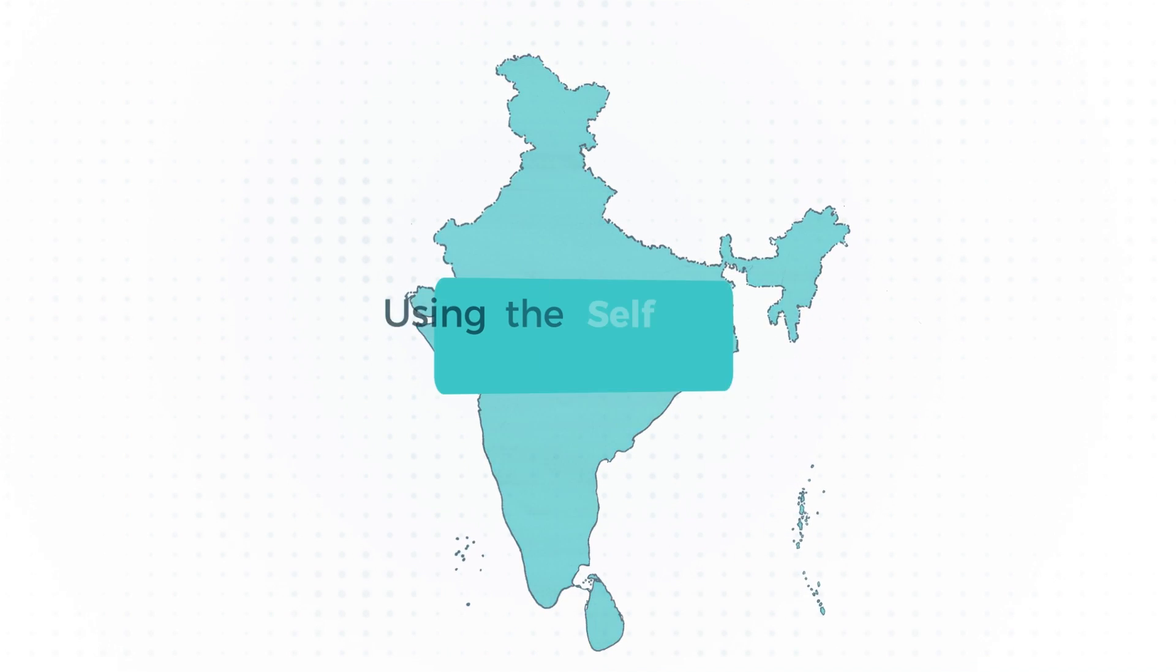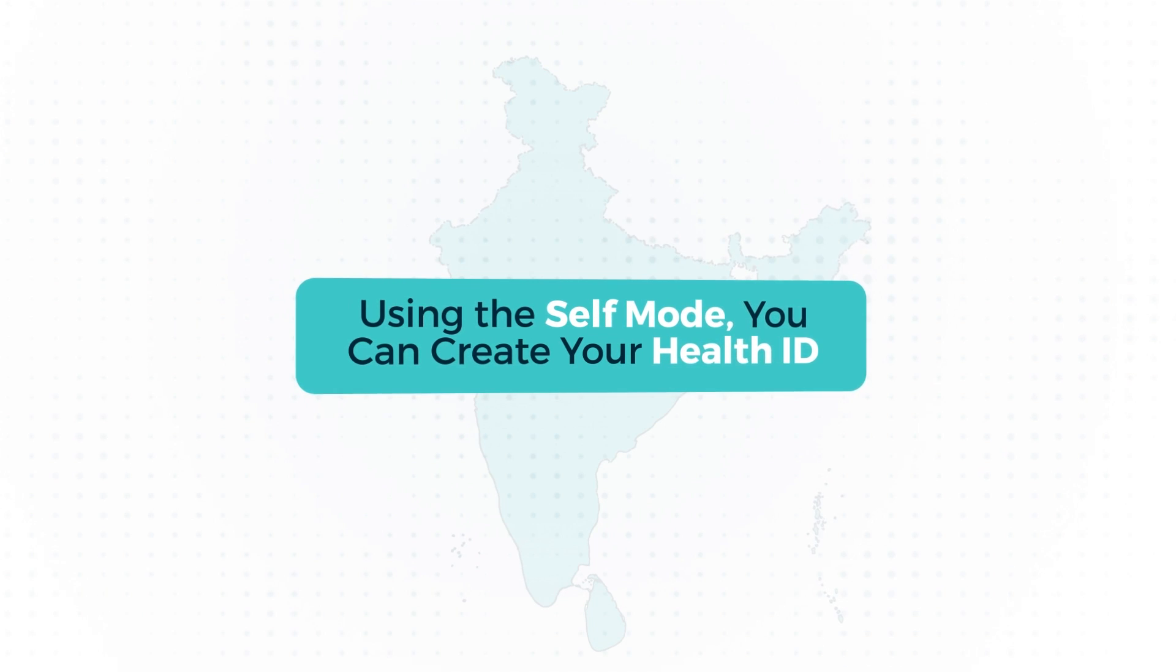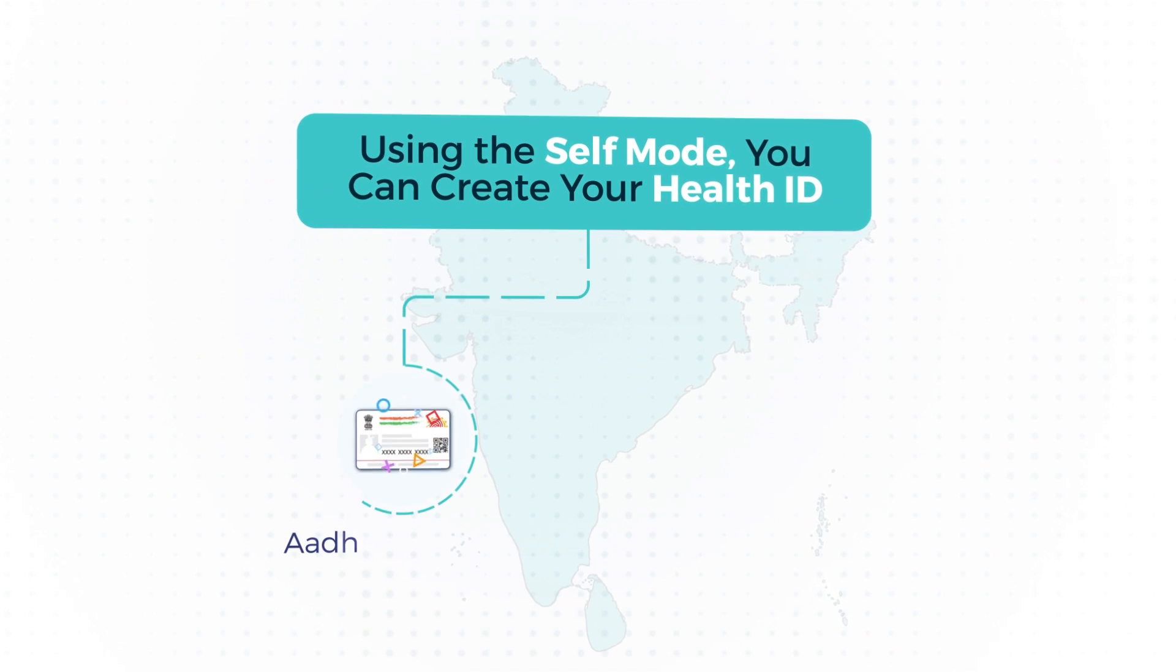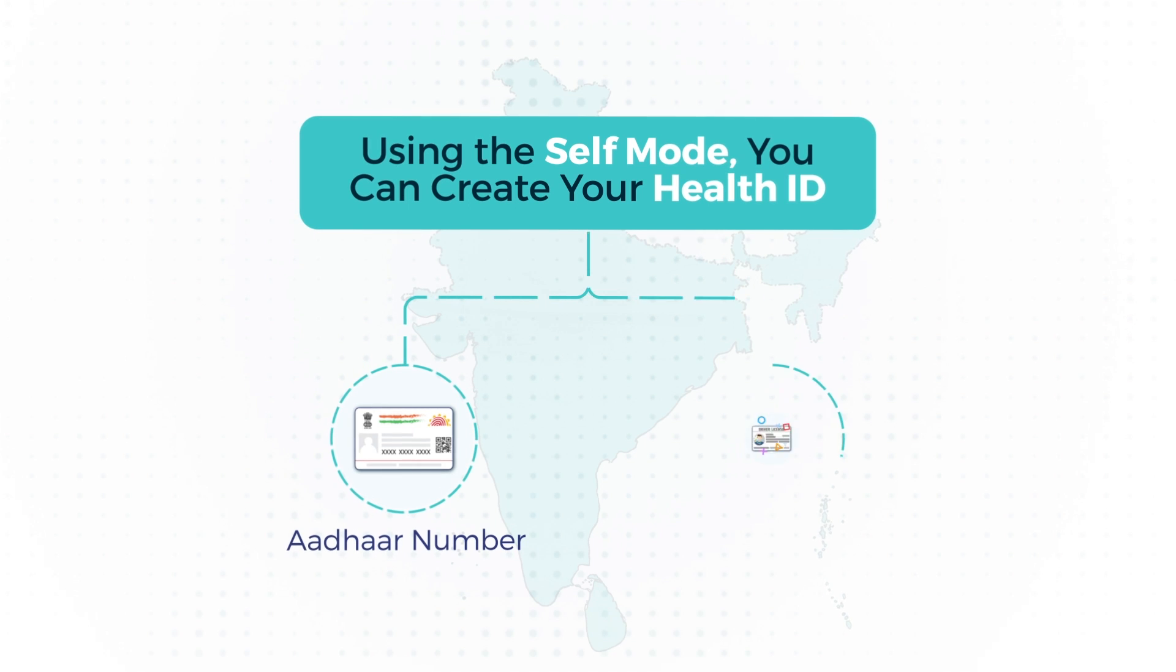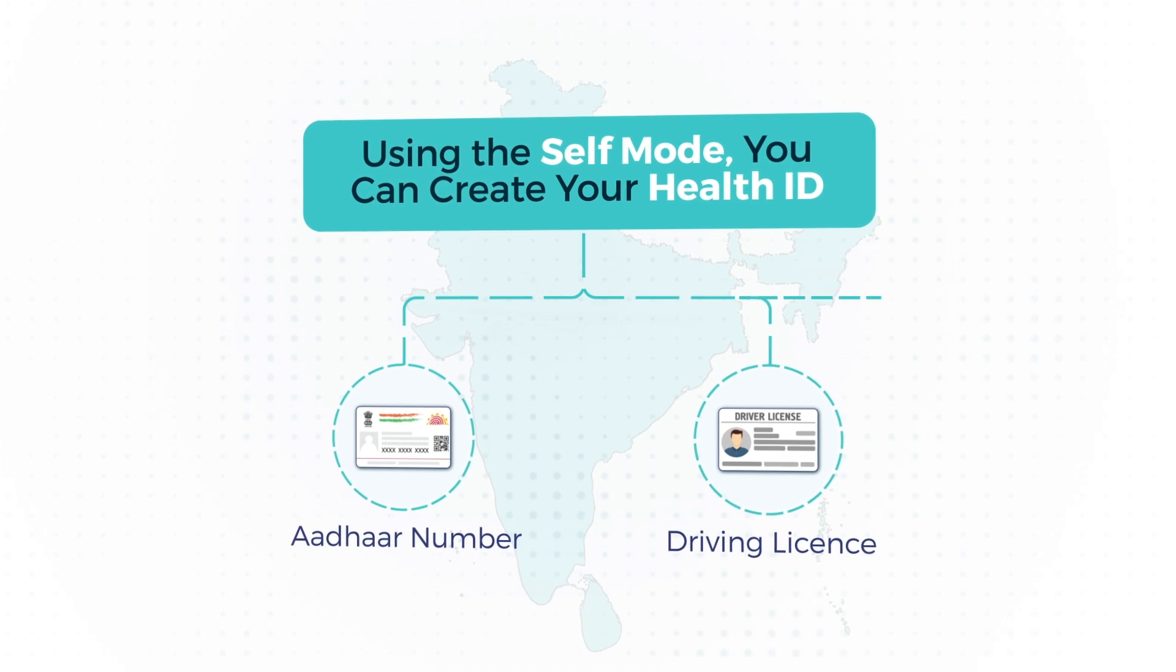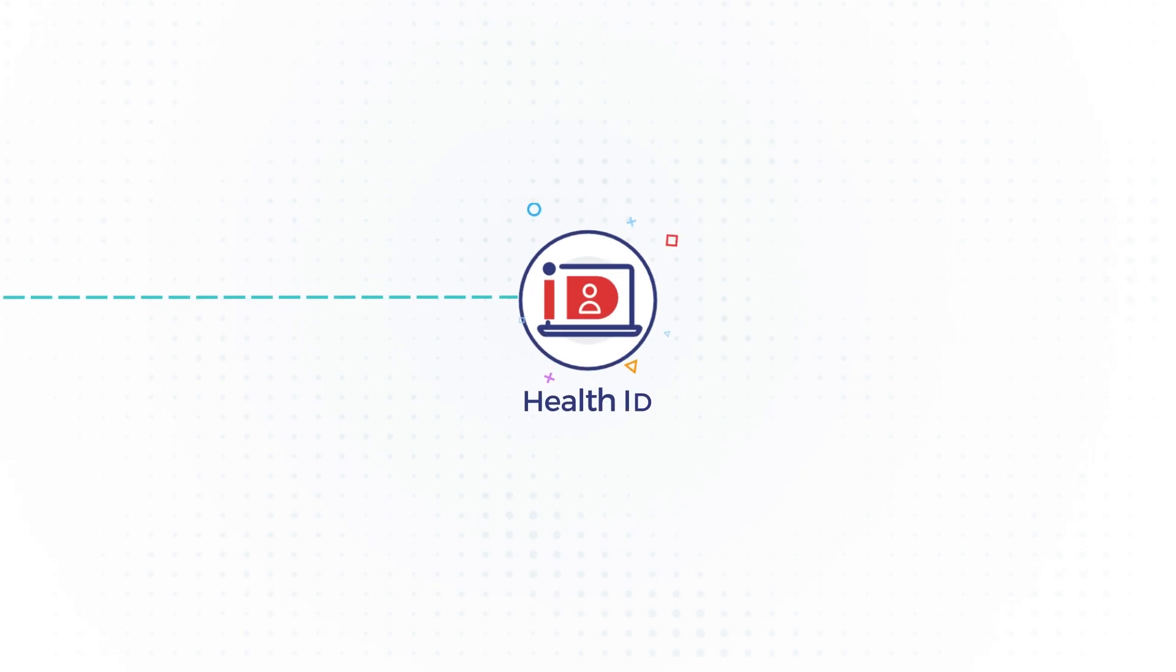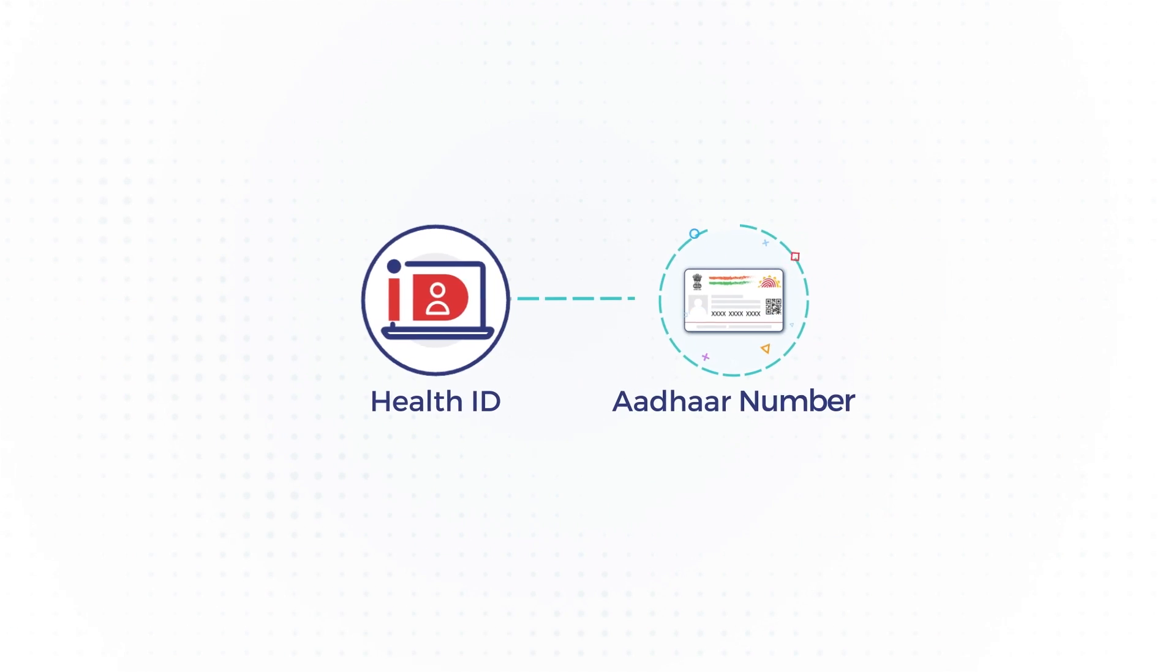Using the self mode, you can create your Health ID using either through Aadhaar number or driving license. Here are the steps to create the health ID using Aadhaar number.